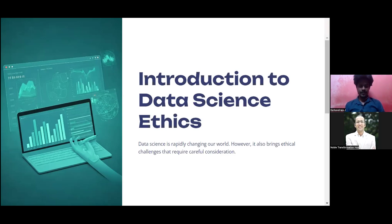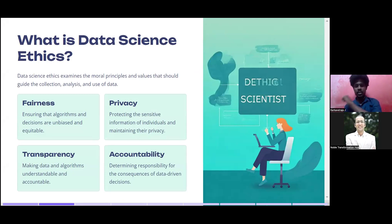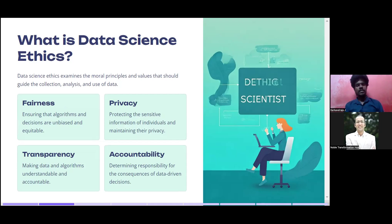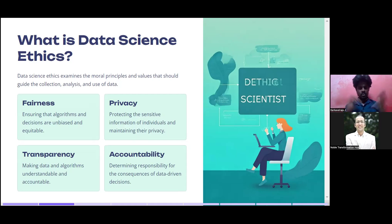Data science ethics examine the moral principles and values that should guide data collection, analysis, and use — from where the data is born to where it ends. First is fairness: ensuring algorithms and decisions are unbiased and equitable. Whatever algorithms and decisions you make should be informed decisions based on the data you have. Then privacy: protecting the sensitive information of individuals and maintaining their privacy.